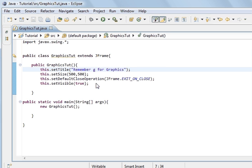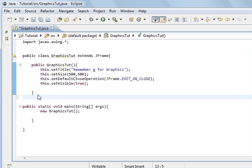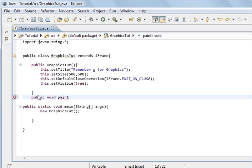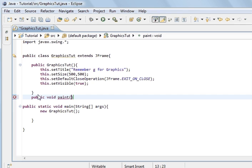To paint, this is the constructor — underneath the constructor we're going to do another method. It's going to be public void because it's not going to return anything, and 'paint' is a special method. From the Graphics class you also have paint component, but what we are going to use is paint. Inside paint we're going to pass Graphics.